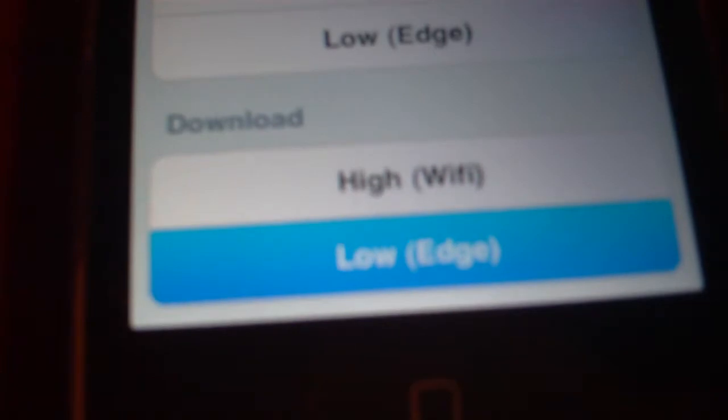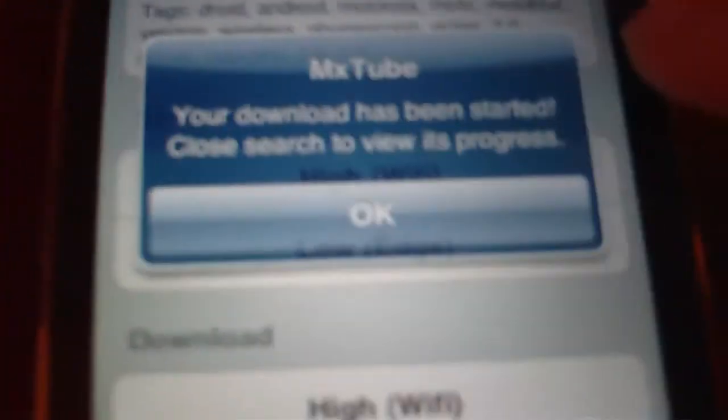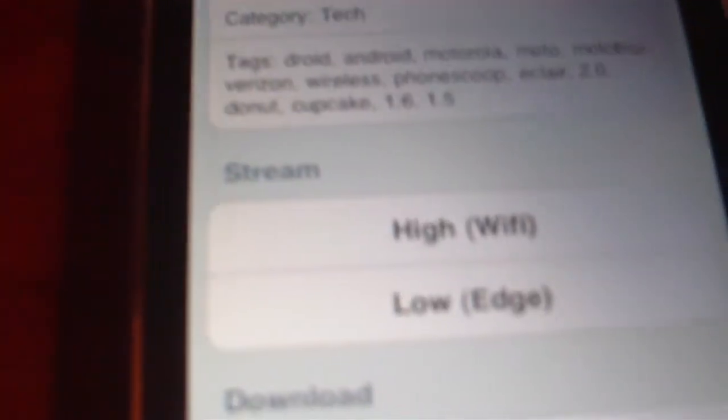Click on it and it says download started. Then click close or you can do another video if you want. Close and let it load and that'll take a little bit. A couple seconds or a minute or something.